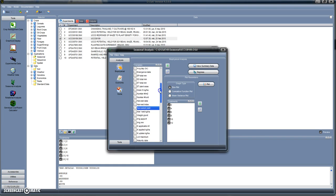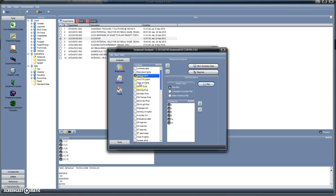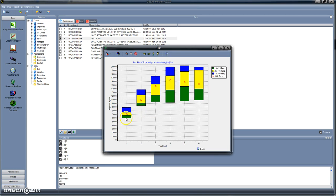Let's see the corresponding box plot for total biomass — tops weight. You can see that the mean biomass increases with planting density up to 8 plants per square meter and then decreases. The level of variability, which is the total length of the box, is higher for the higher densities.